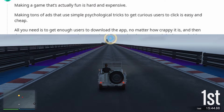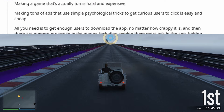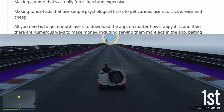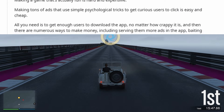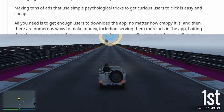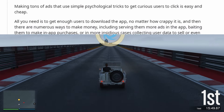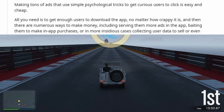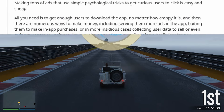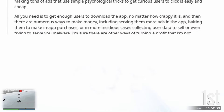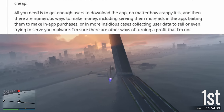All you need is to get enough users to download the app, no matter how crappy it is, and then there are numerous ways to make money — including serving them more ads in the app and baiting them to make in-app purchases.